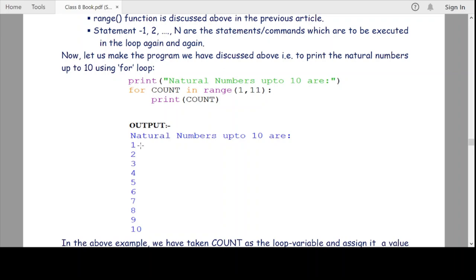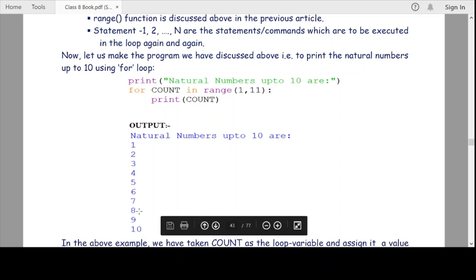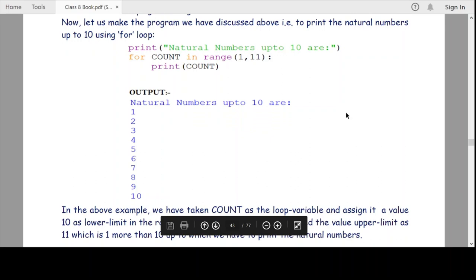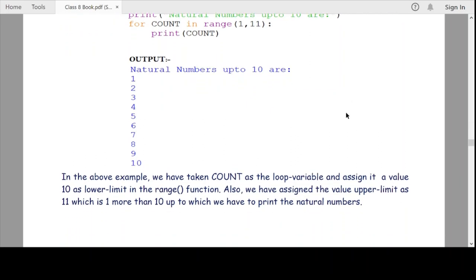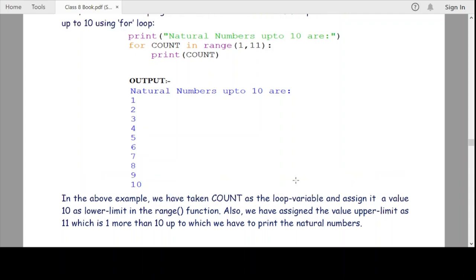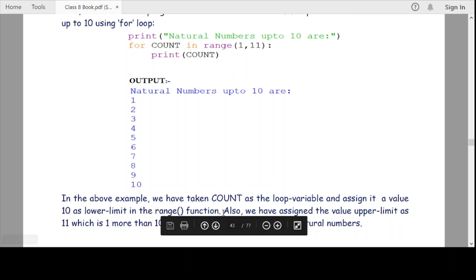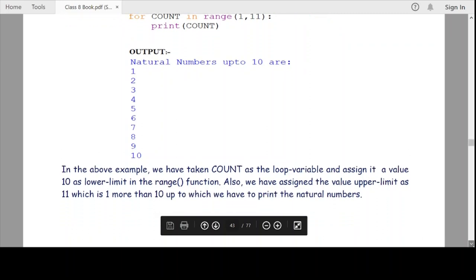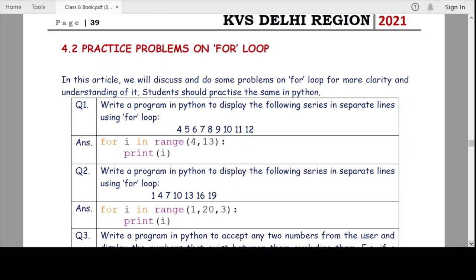As you can see in the output, natural numbers up to 10 are printed: 1, 2, 3, 4, 5, 6, 7, 8, 9, 10. The looping variable count starts at the lower limit 1 in the range function, and we set the upper limit as 11 — which is one more than 10 — the number up to which we have to print.